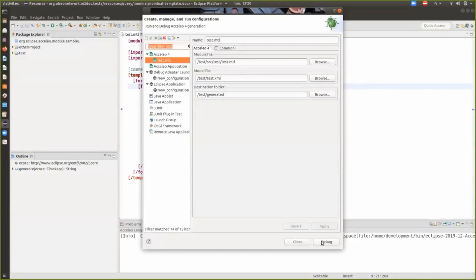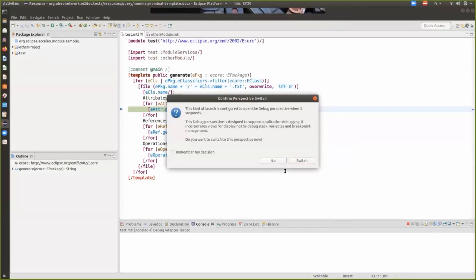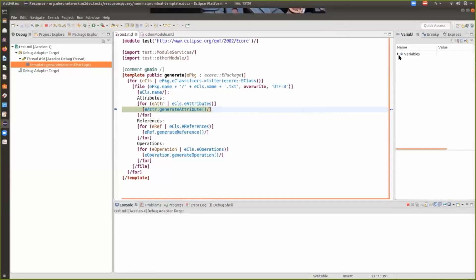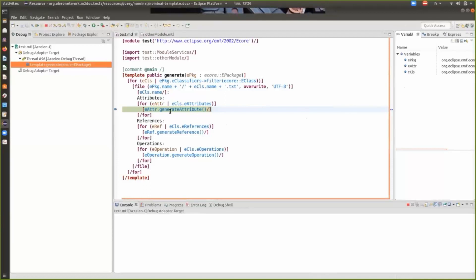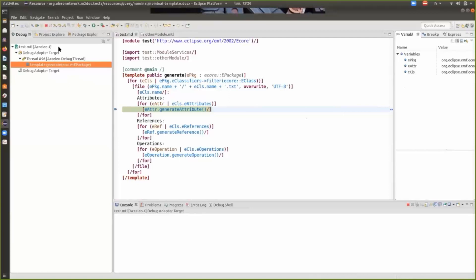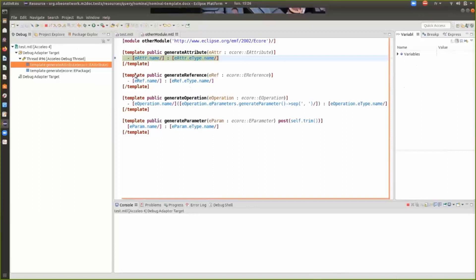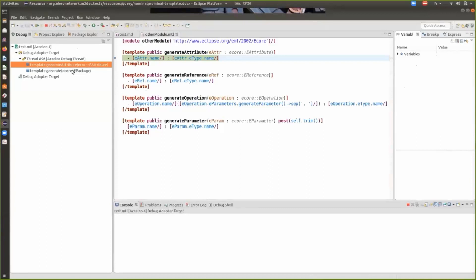When we hit the breakpoint, we are asked if we want to switch to the debug perspective. On the right side you see the list of variables that are accessible at this point. On the left side we have the stack. I will step into the template, and as you can see, we have a new element in the stack, and I can go to each stack frame.